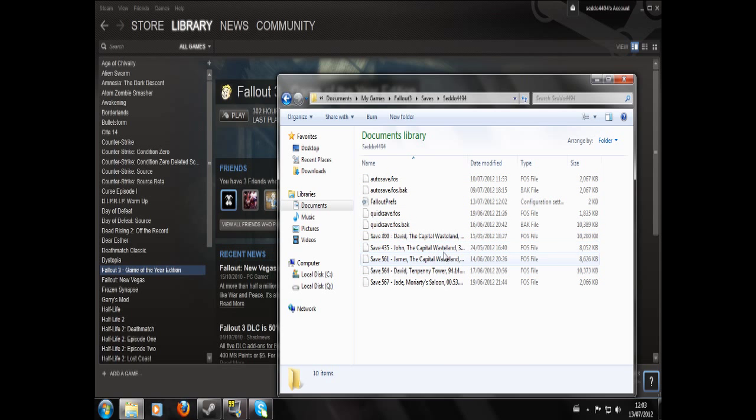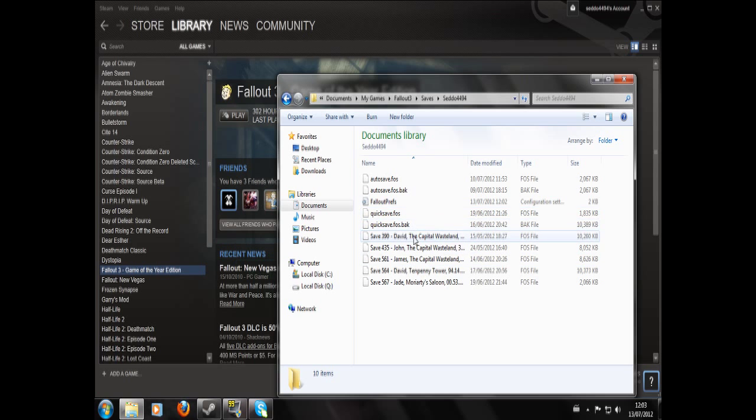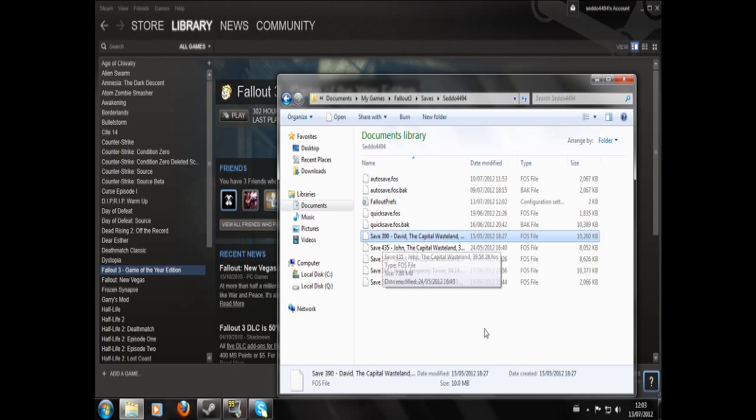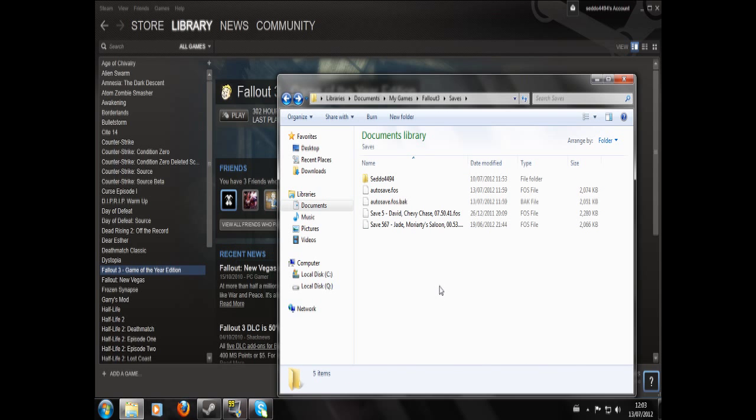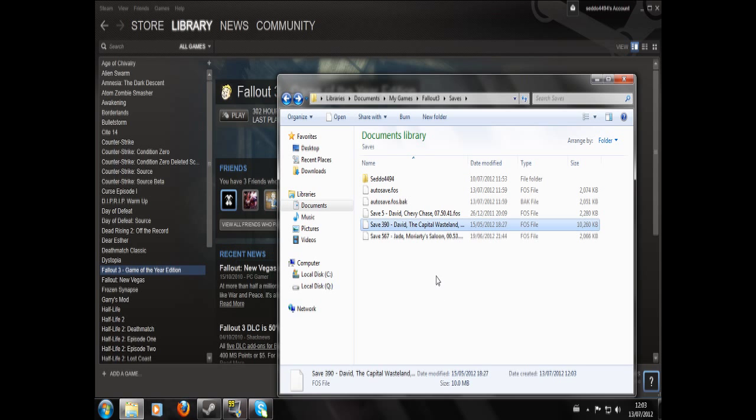That are available when you go on Games for Windows Live. So if we take David in the Capital Wasteland and we copy it here and we paste it into this folder here.